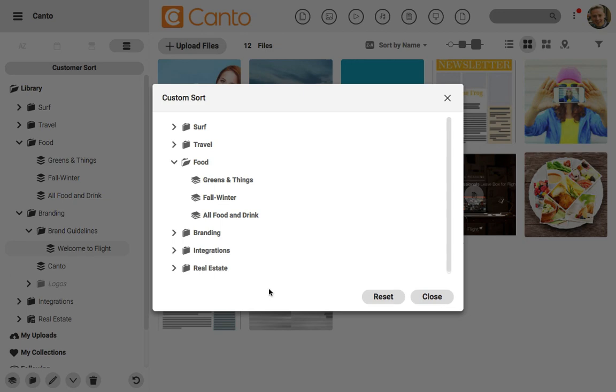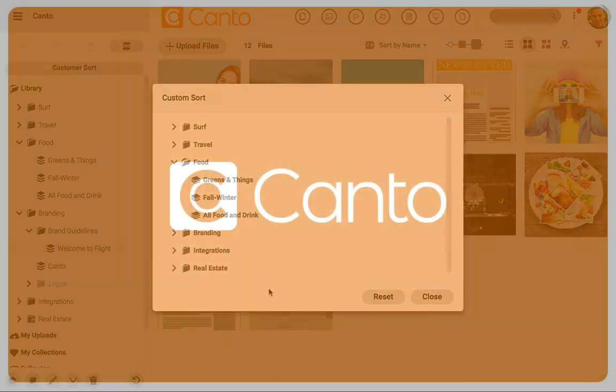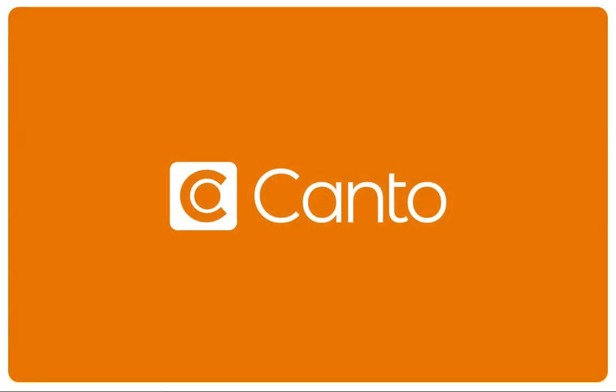Whether you want to sort based upon the upload time or something totally custom, there's an option there. Thanks for watching.